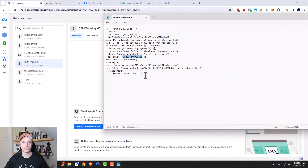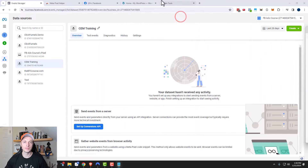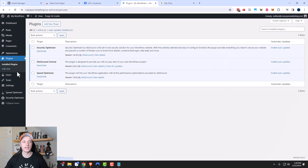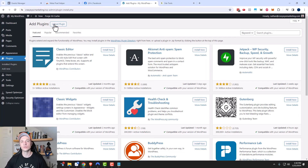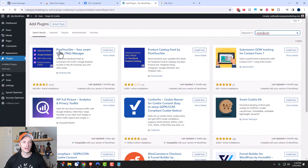So now to install the pixel, we could go ahead and copy and paste this into the head of our website. Depending on what platform you're using, you might be able to do that, or there might be plugins. For me personally, I'm using WordPress in this example, and there's a plugin that I really like, which is Pixel Your Site. I'm going to go ahead and install it and show you how you can add your pixel to this plugin so that we can track people on your website. It's called Pixel Your Site, and it's this one right here.